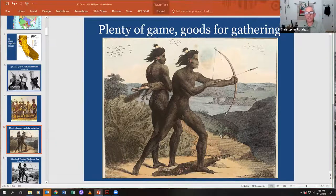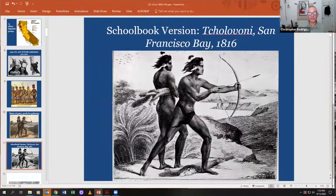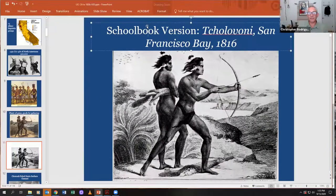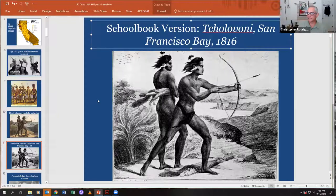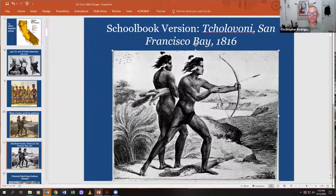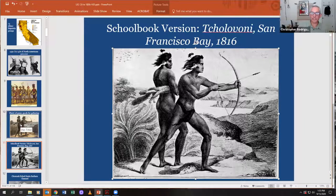Here's an original painting done in the 1800s by a European — his envisioned version of it. Now look at the version that appeared in California school books. See what they did? They put a loincloth on the figure. 'Our kids can't handle it — let's show them a doctored-up version.' There's your giggle for the day.